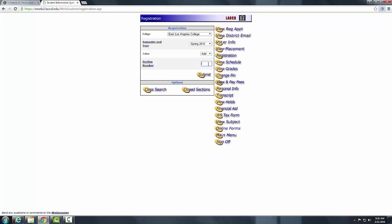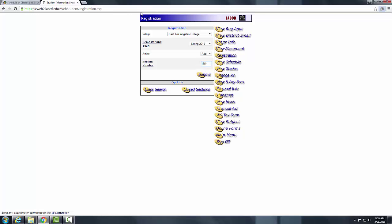Click Submit. The system may ask you for additional information such as how many hours you are working or to declare your major. Once you complete that, it will display a window confirming that you have registered for the course. Please be aware of any deadlines that might affect you. That's it — you will be enrolled in the course. Thank you for watching.